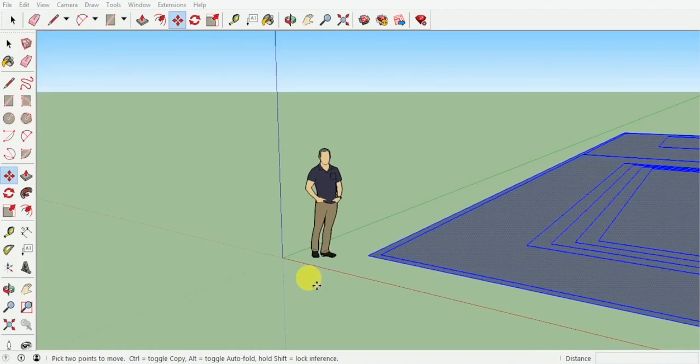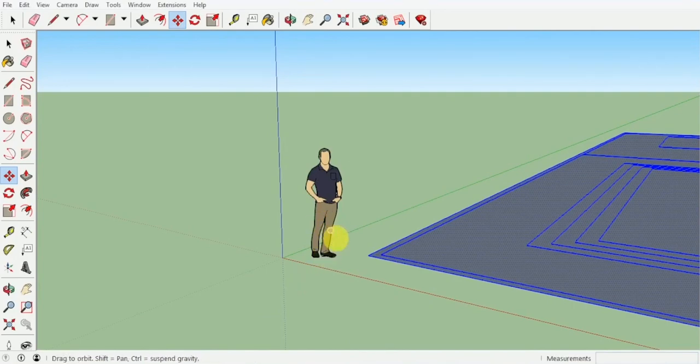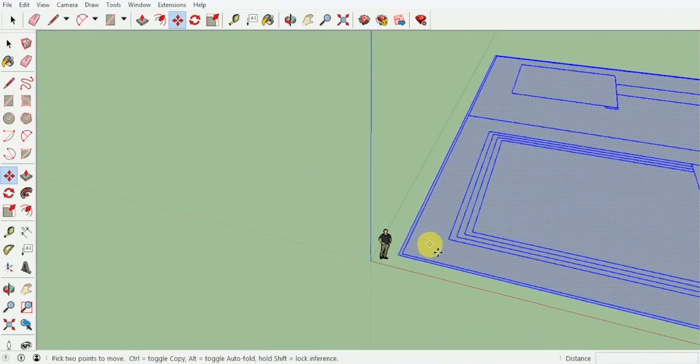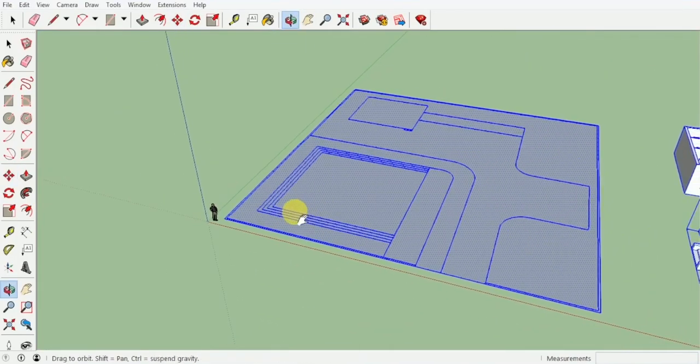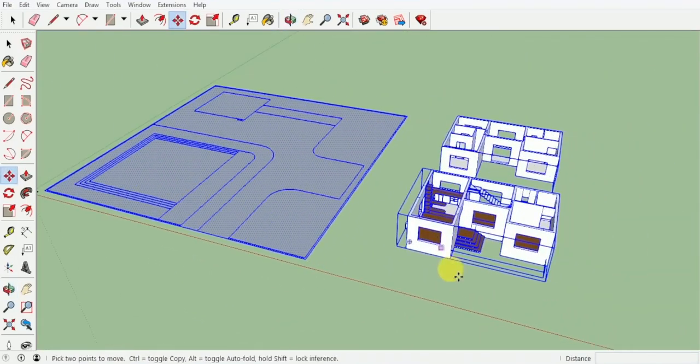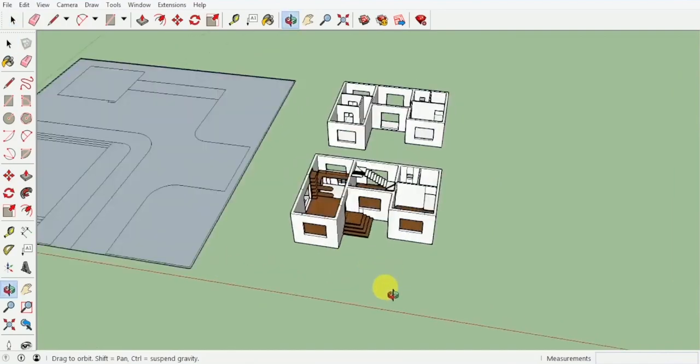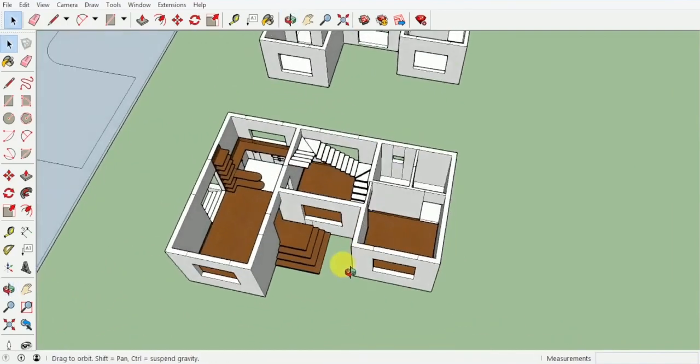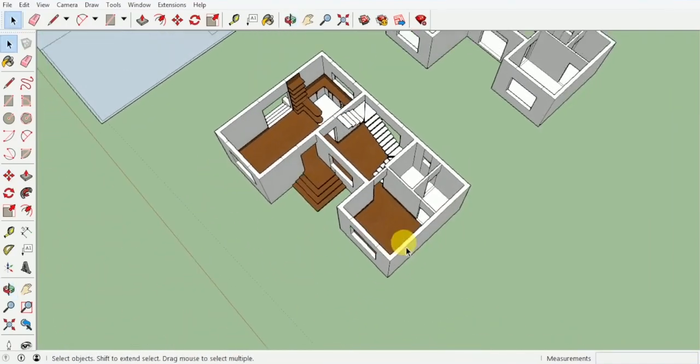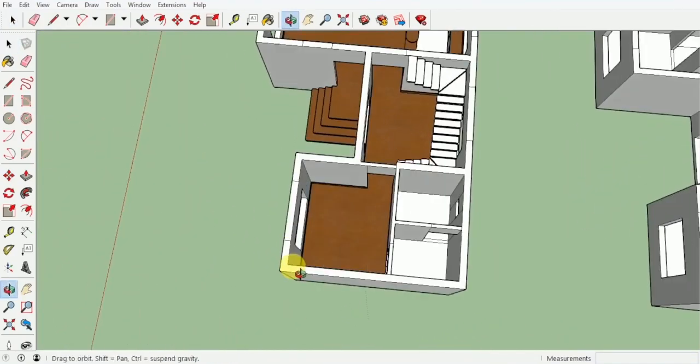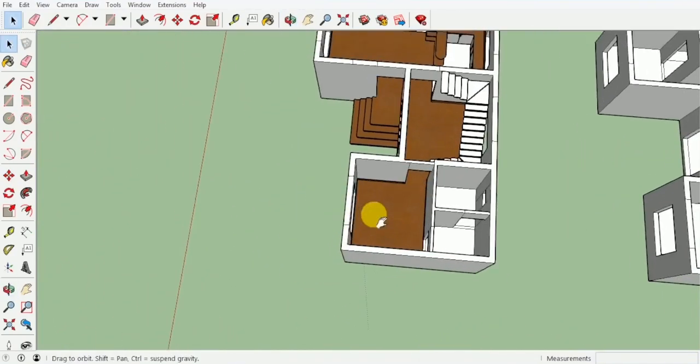Hi there guys, welcome to topic 19. In this topic we're going to be designing a bed. That's correct, we're going to be designing a bed for this bedroom over here. So let's see how we do that.